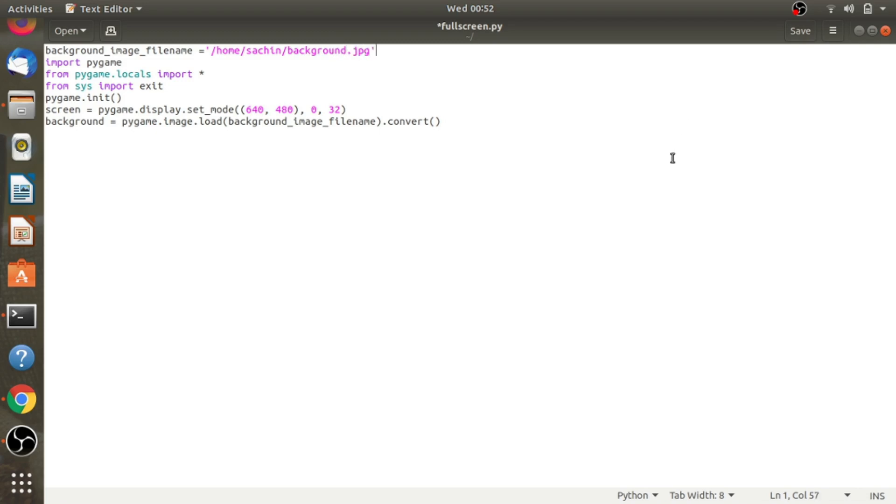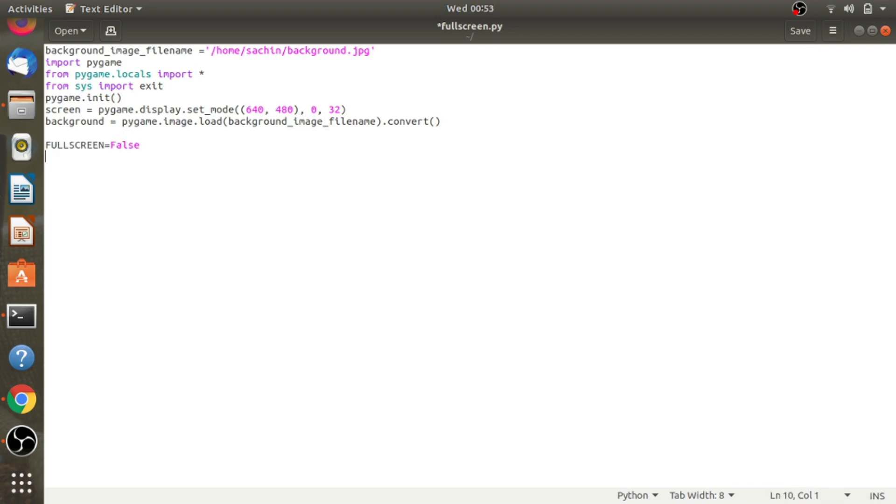Now let's declare one variable and set that variable to false. Let's declare the variable fullscreen, and right now I'm setting it to false. Now let's write the main loop of the game: while True.